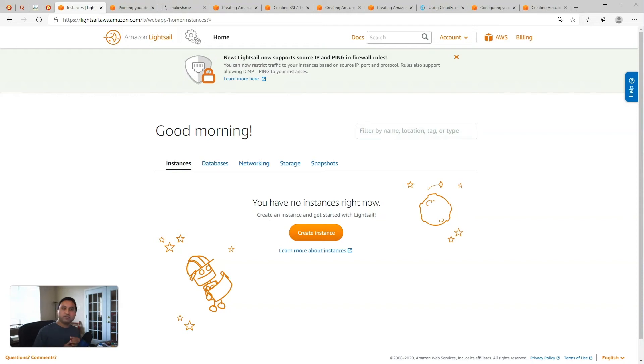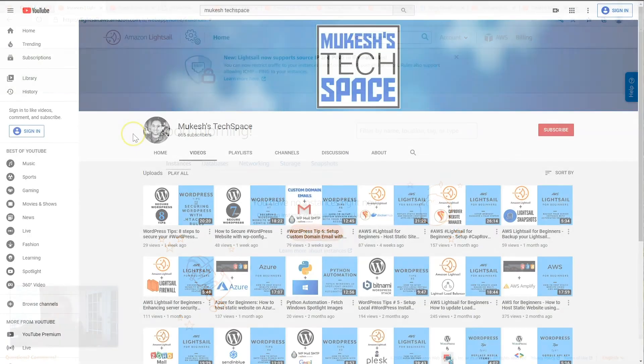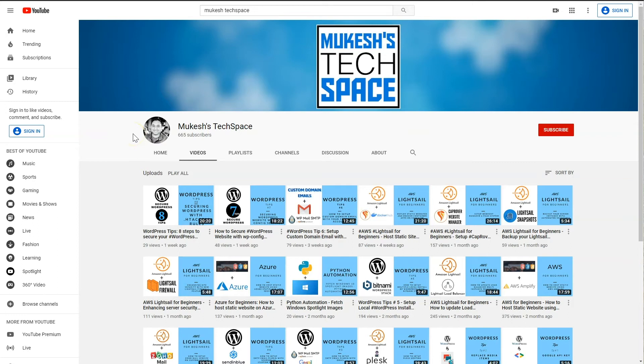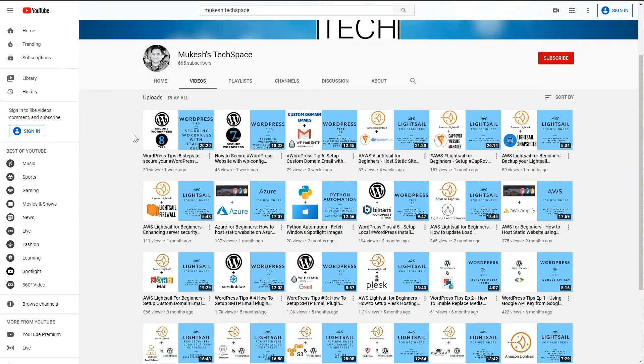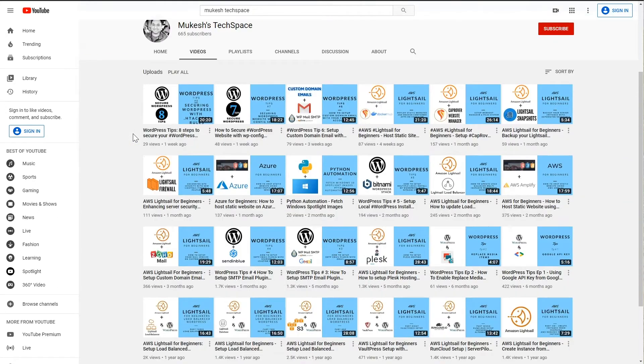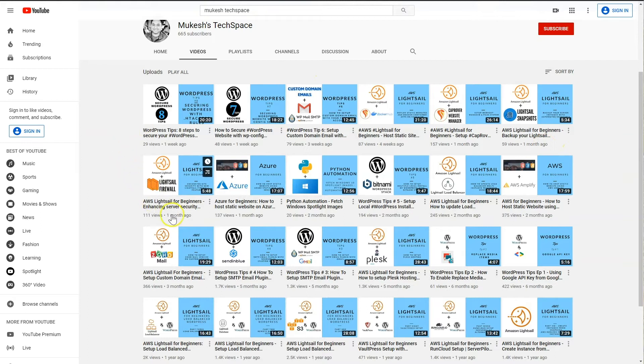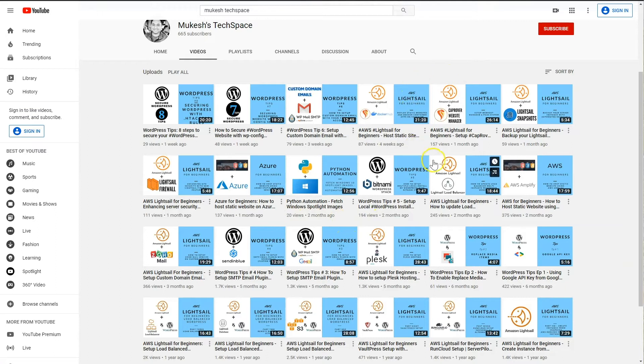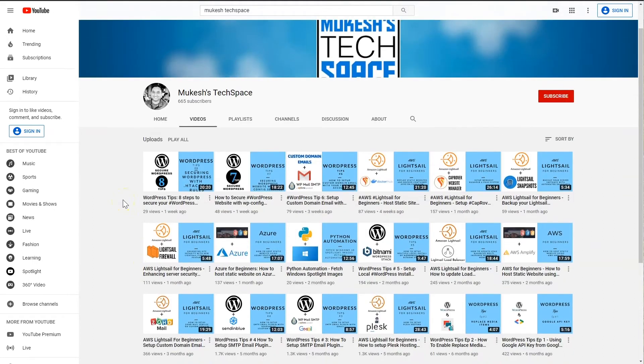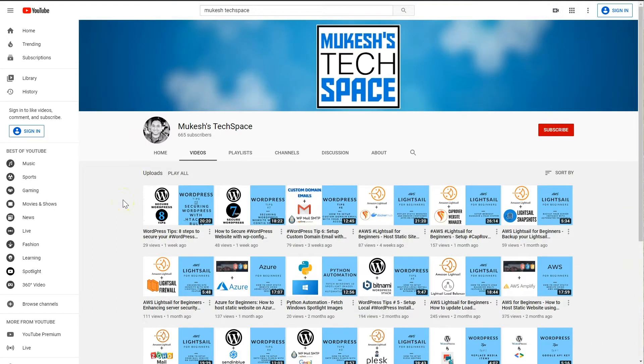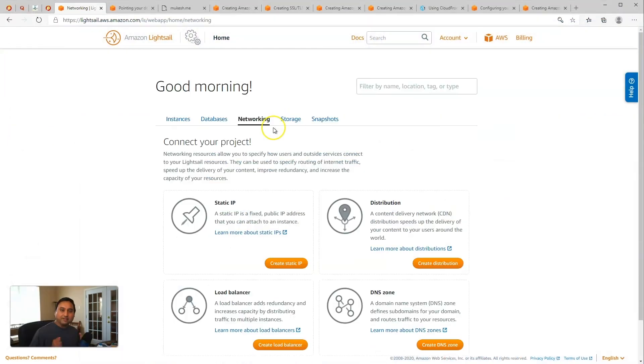Hey everyone, welcome to my channel Mukesh's Techspace. If you're new here, I post video tutorials on AWS, LightSail, Azure, and other easy to set up and use web hosting tools and services. I also post video tutorials on WordPress tips and tricks for developers, so if you are interested in that type of content, please consider subscribing and liking all my videos.